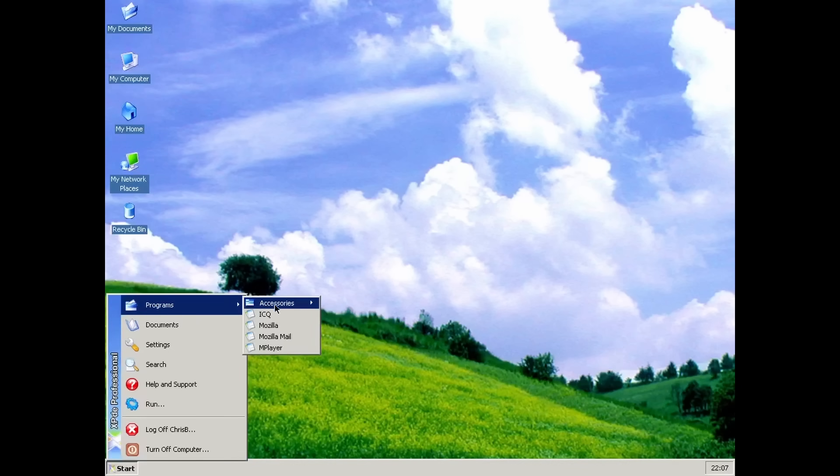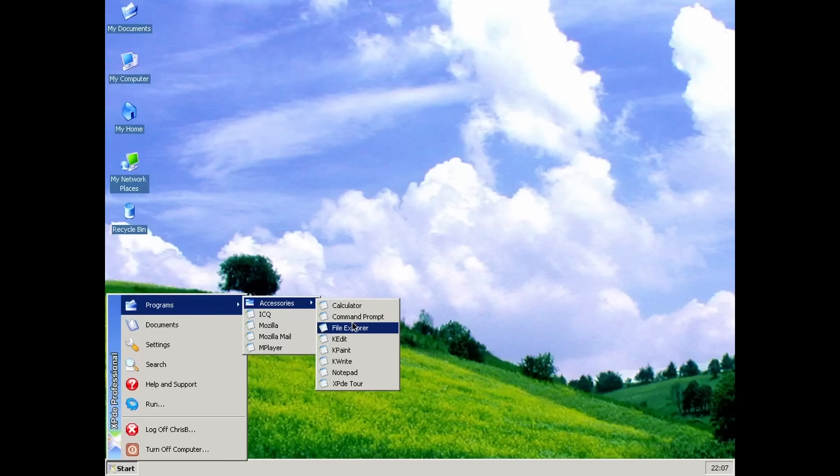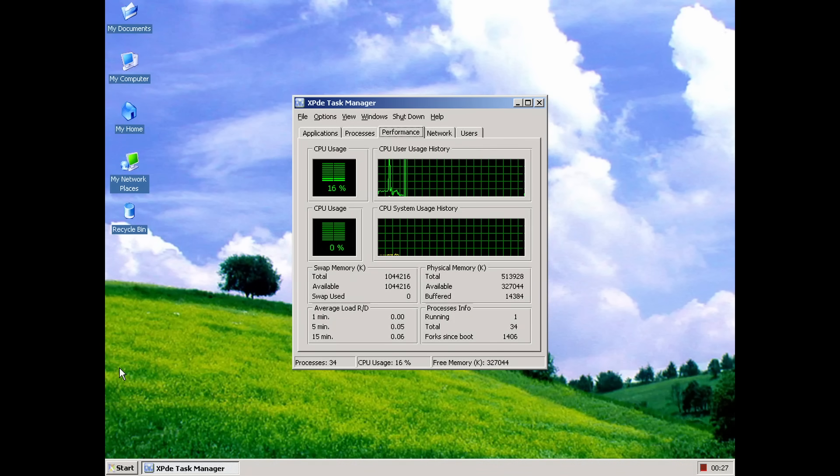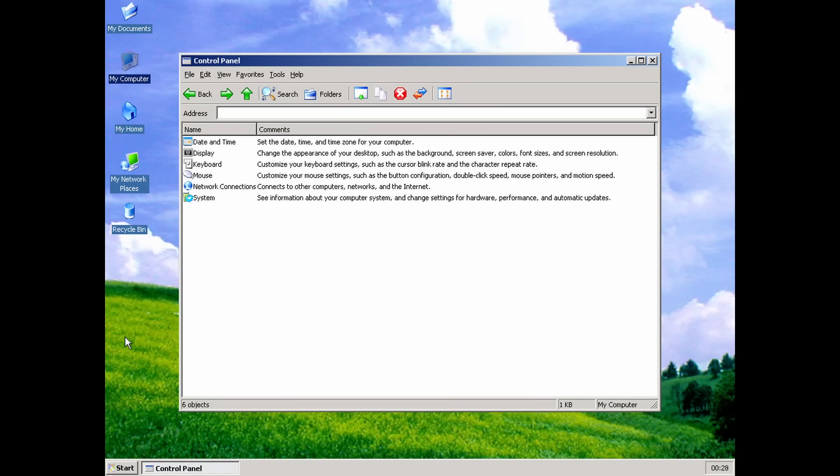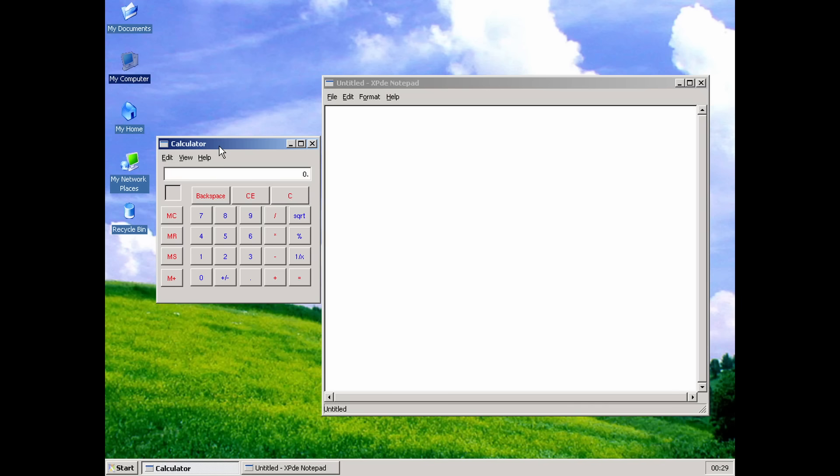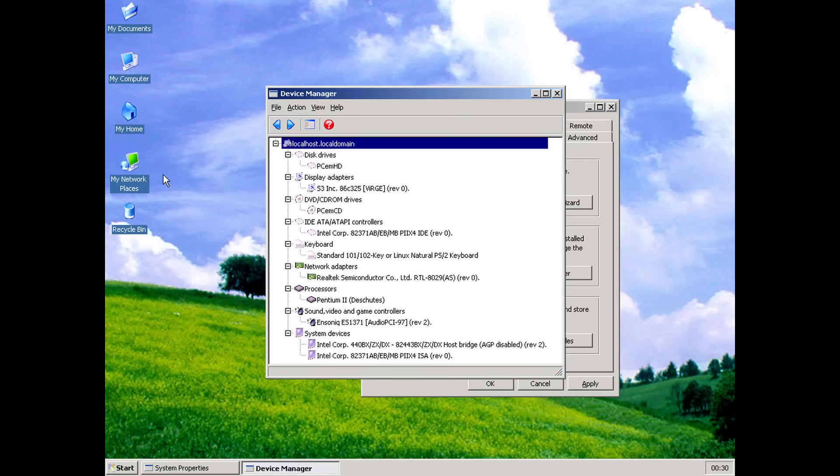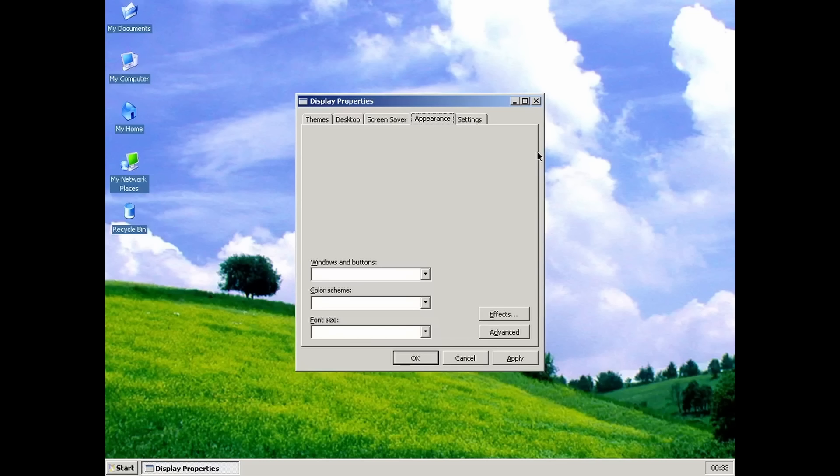XPDE includes a bunch of apps replicating its Windows counterparts, including the task manager, control panel with a few working applets, the calculator, notepad and even a device manager. Sadly, majority of them have missing features like this desktop properties applet. Most buttons and drop-down menus don't do anything, which is not surprising considering it's alpha software.